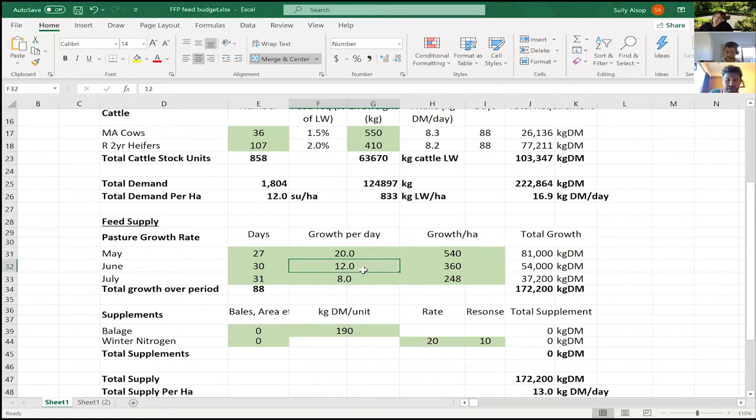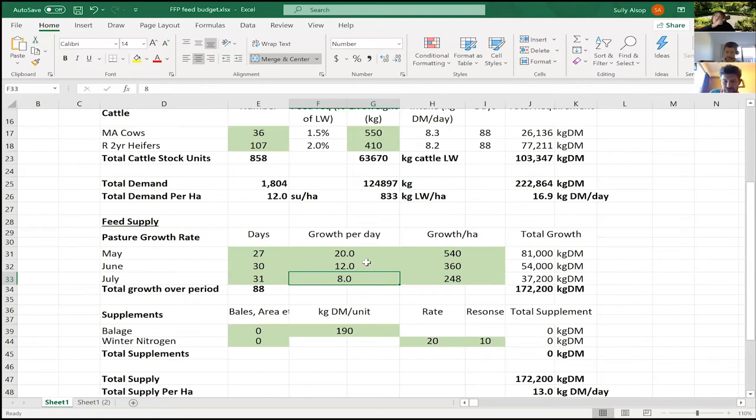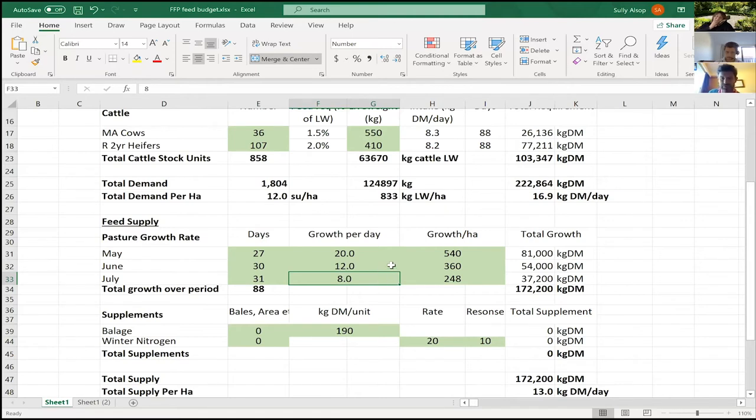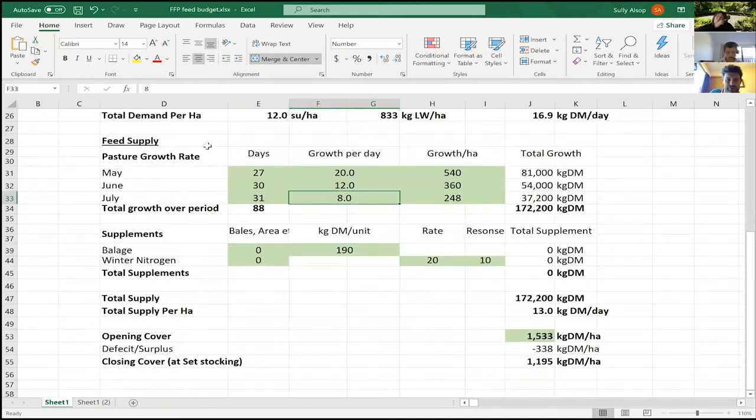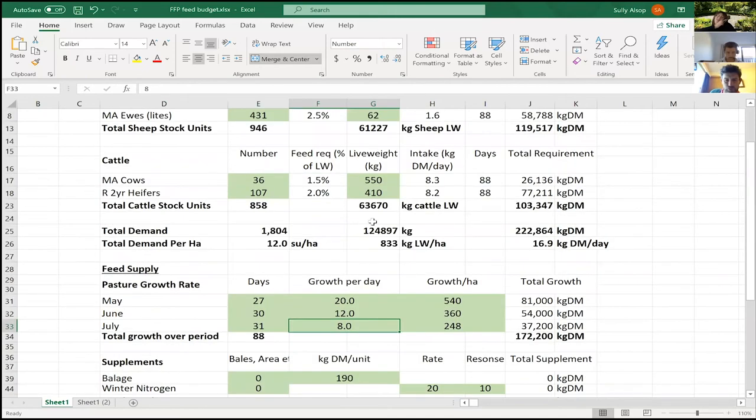Then June, 12 kg of dry matter a day—that's just about what we grow in June. And then eight in July. Those are just historical numbers I know pretty well off the top of my head. If you don't, just ring someone that you know in your area that's a bit of a guru with this sort of stuff and I'm sure they'll be happy to share it with you.